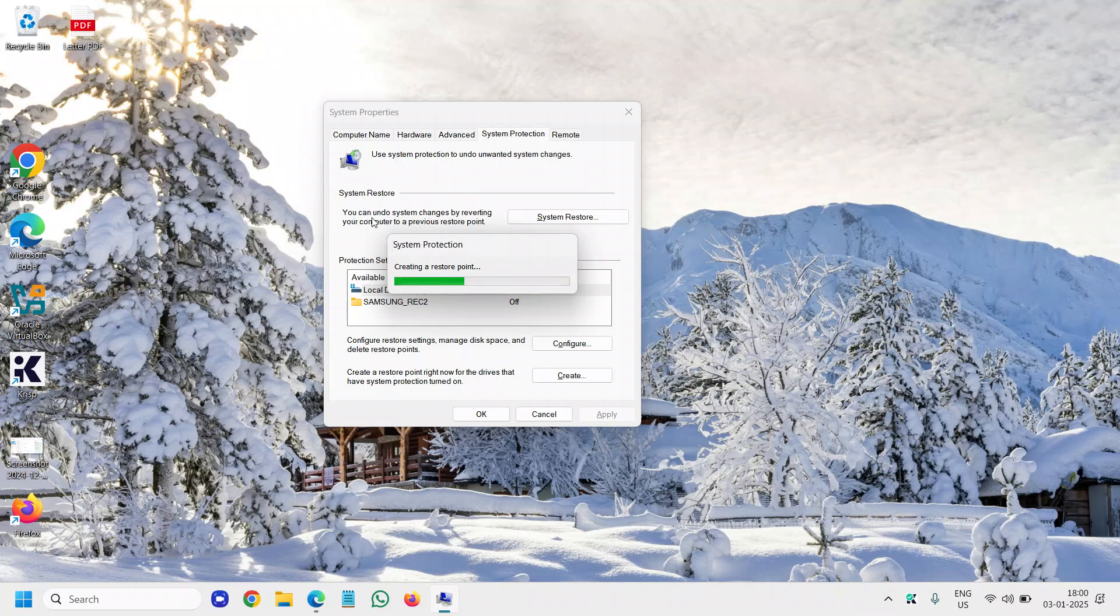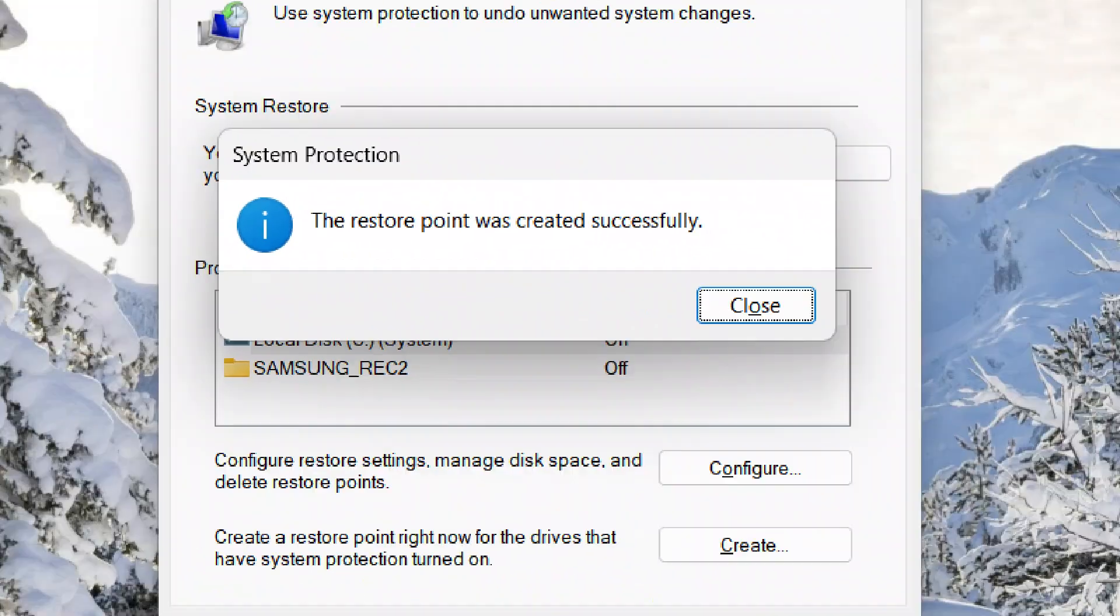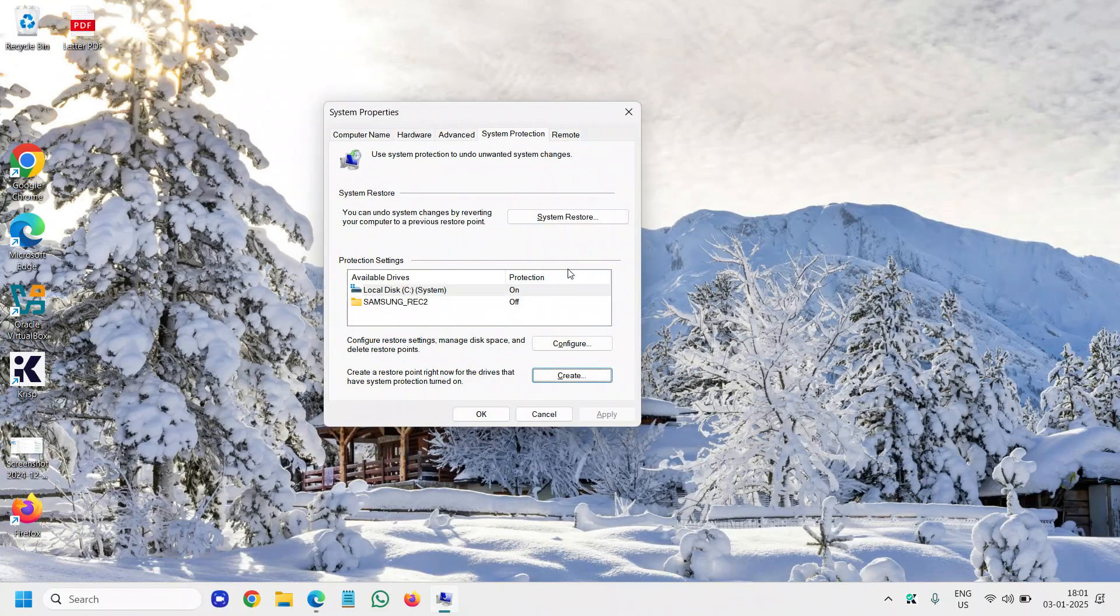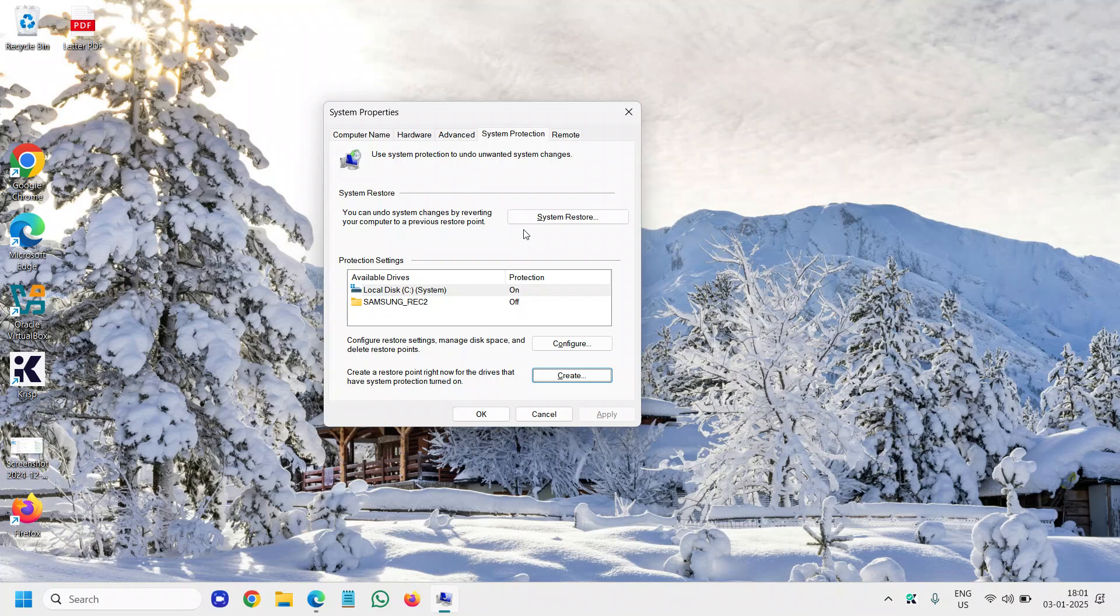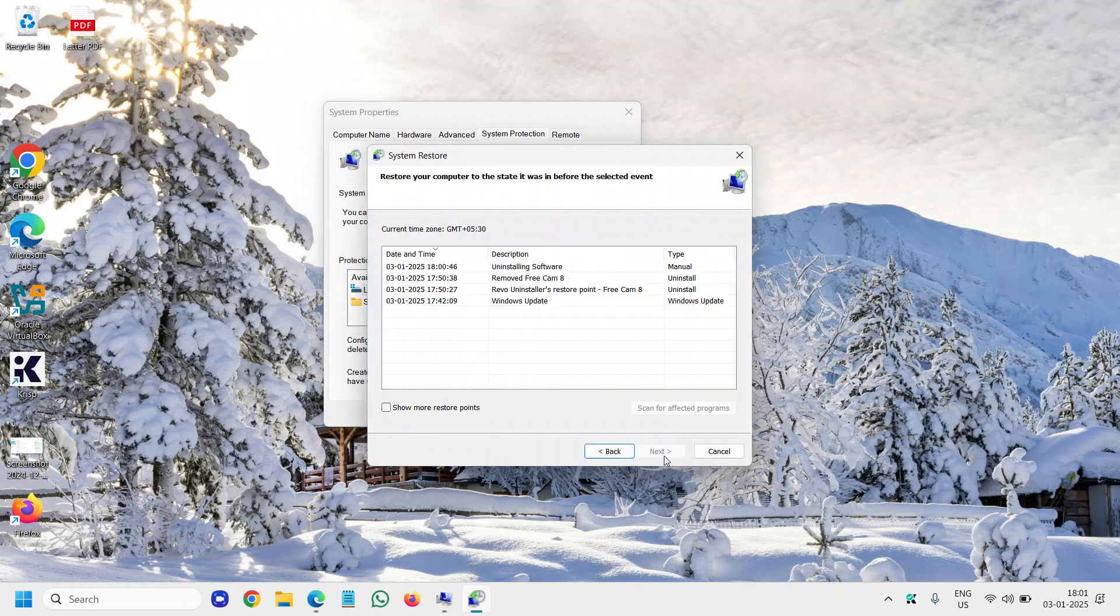Now it says the restore point was successfully created. If you want to see those system restore points, I'll click on 'System Restore,' then click 'Next,' and here...